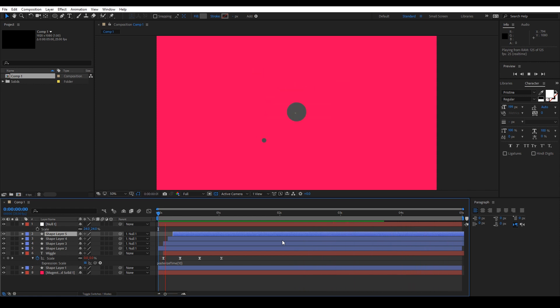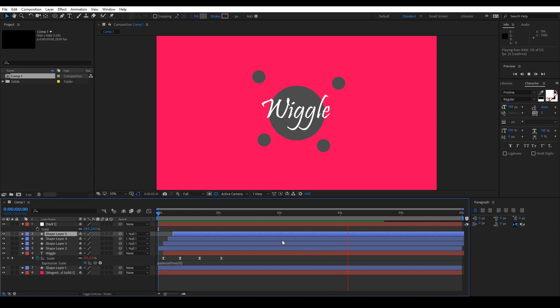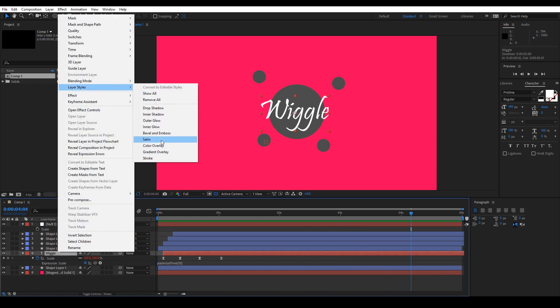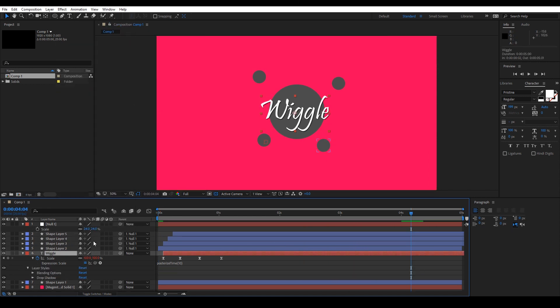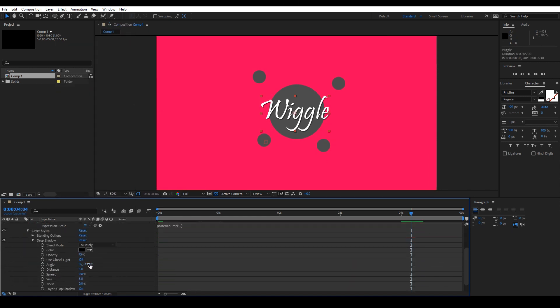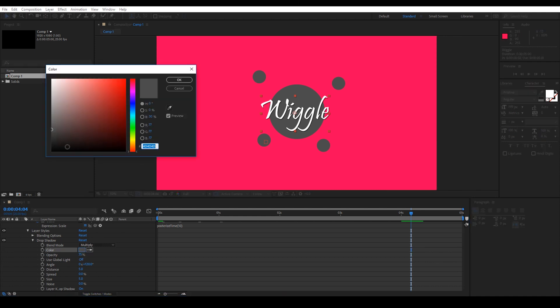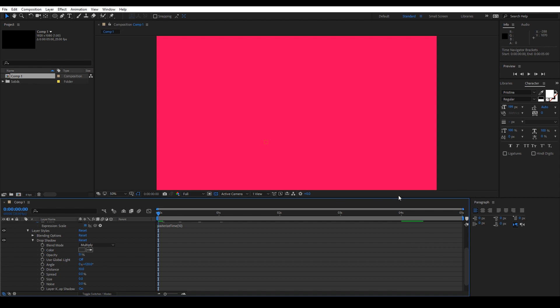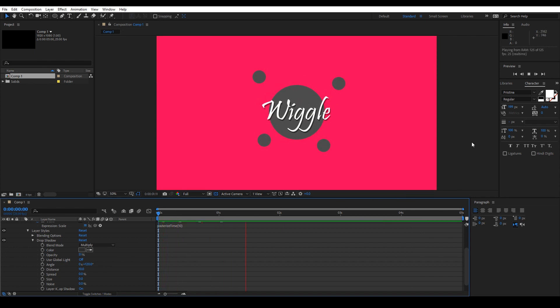Now, let's add the shadow to the wiggle text by going to the layer styles and choosing Drop Shadow. Adjust the color to be matching the gray one but a little bit darker. And we need to make it very harsh by reducing the size to zero and increasing the distance.